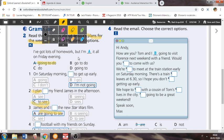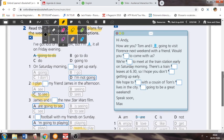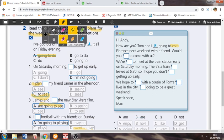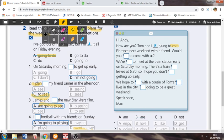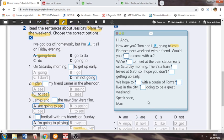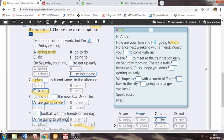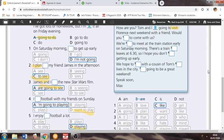Exercise number four, still a multiple choice we've got. Read the email, choose the correct options. Hi Andy, how are you? Tom and I are going to visit Florence next weekend with a friend. We could either translate this with visiteremo, okay, so as we have already seen, we translate the going to future with the meaning of the verb at the base form. Quindi il verbo che porta il significato in una forma con il going to è il verbo alla forma base, in questo caso visit. Quindi il tutto lo traduciamo con visiterò. Florence, Firenze, next weekend with a friend. Would you like to come with us? Ti piacerebbe venire con noi?